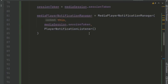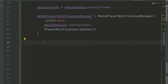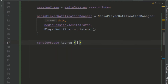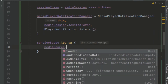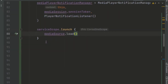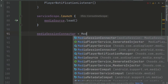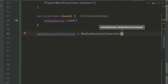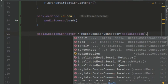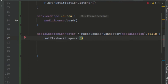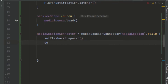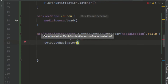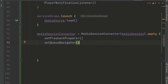After setting up the player notification, we want to load our data. We use the serviceScope and call serviceScope.launch, using our media source to load data. We also initialize our mediaSessionConnector, creating a new MediaSessionConnector, passing in the media session, and calling apply to set some overrides. We set the playbackPreparer, which helps prepare our media for playing, and also set the queueNavigator which helps navigate between different playback items.